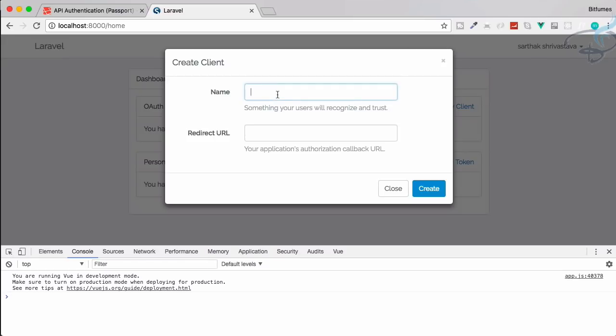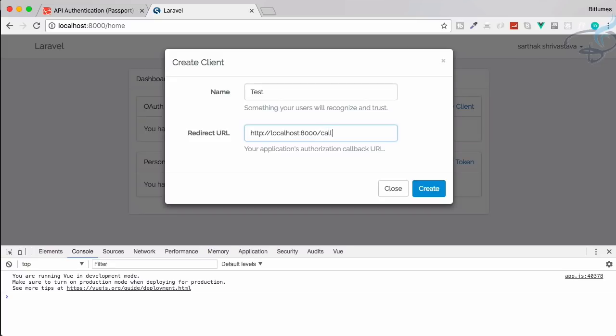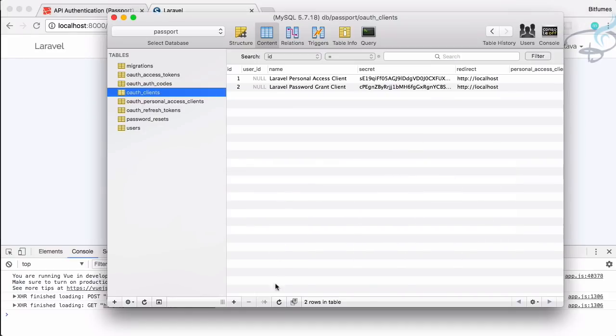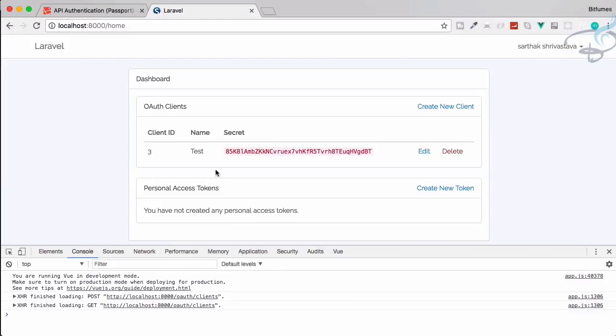So click here and it's asking for name and redirect URL. So let's give a name called test and redirect URL has to be valid URL. So http then I will say passport, it's better to have localhost:8000/callback. Hit on create and you can see this is created, this is the secret, this is the client ID and same thing if I refresh here is here. And in this way we can create a new OAuth client.